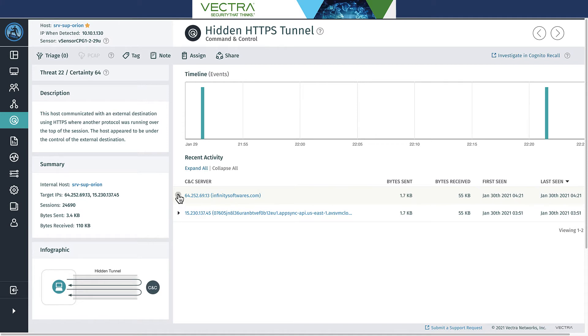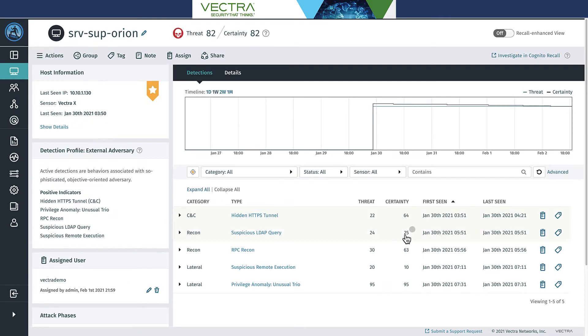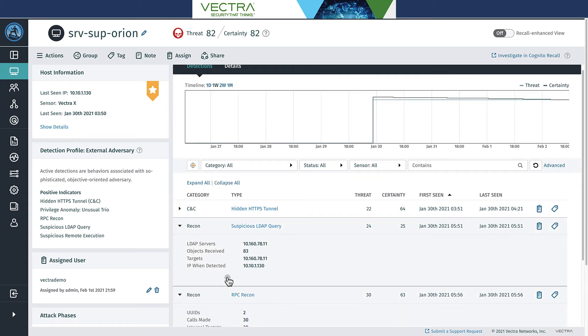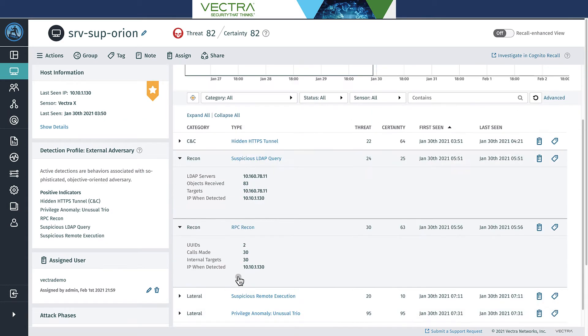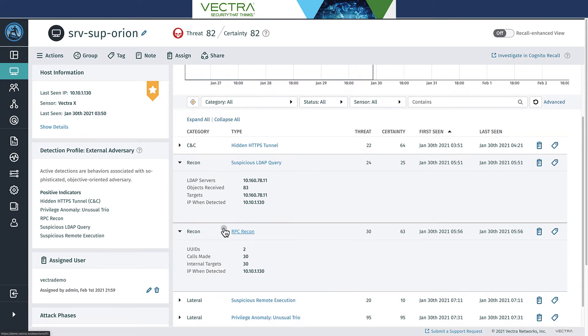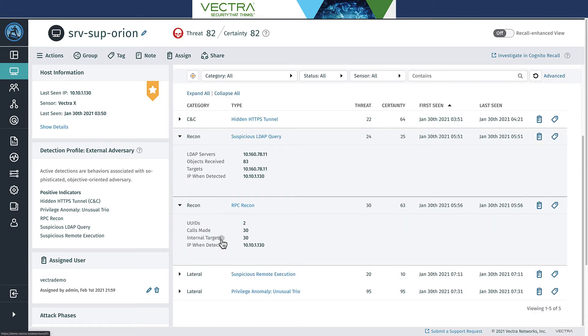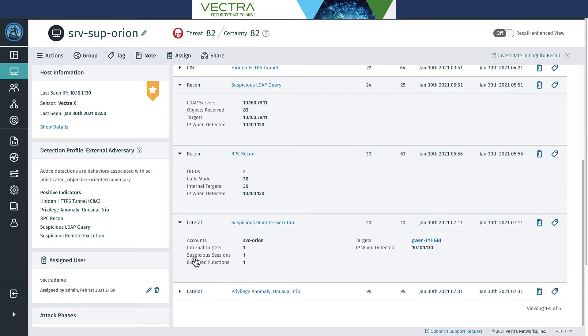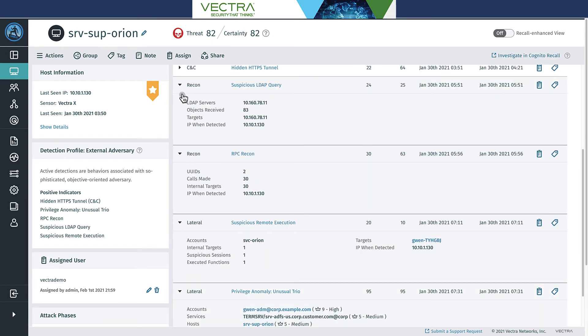Jumping back into the Orion system here, we see some reconnaissance that's happening: suspicious LDAP query and RPC recon. These two behaviors are really indicative of a tool like BloodHound getting run, something that's performing AD reconnaissance, trying to understand the environment and then potentially trying to obtain domain credentials. Now if someone were to obtain those domain credentials, they would have to move laterally into the system to get access to them.